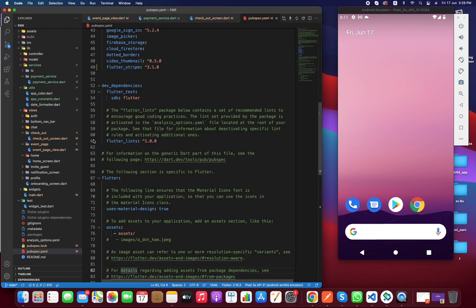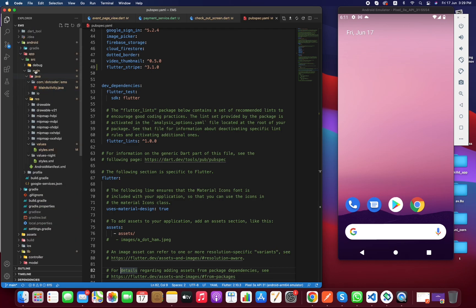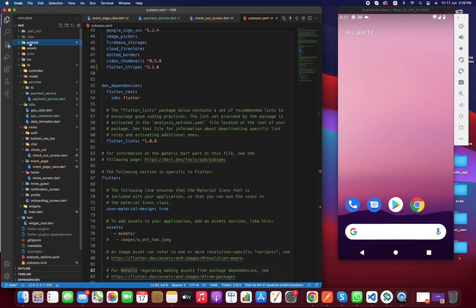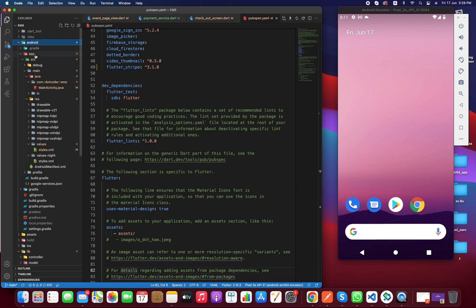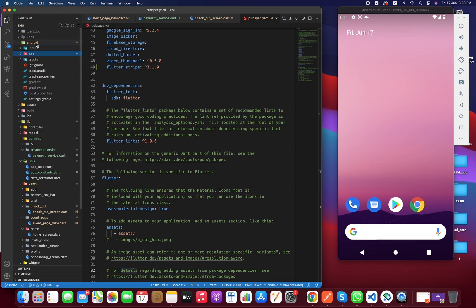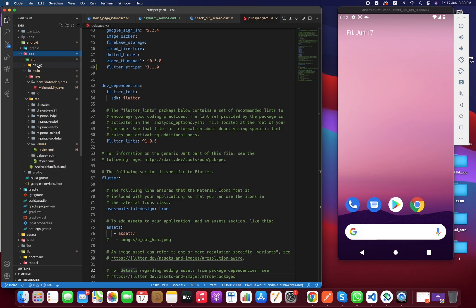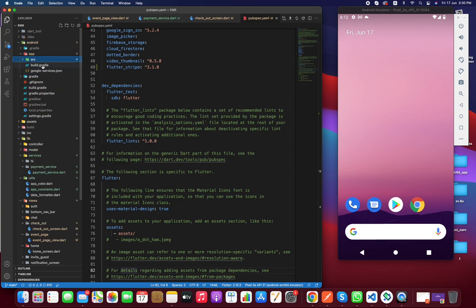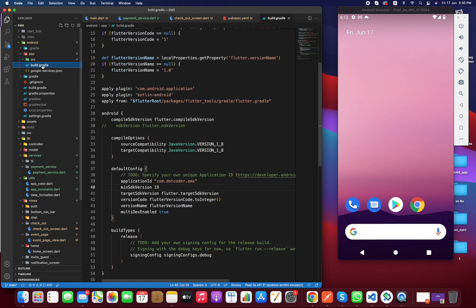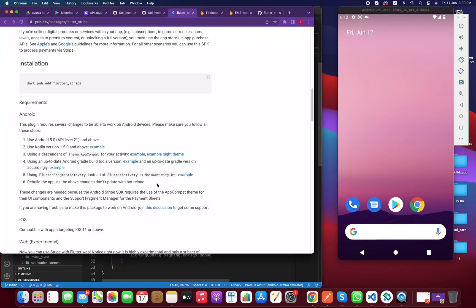To check that our app supports API level 21, go to the Android folder, then click on app, then build.gradle. Right here we have minimum SDK version 29 — it should be 21 according to the documentation. Let me change it to 21.